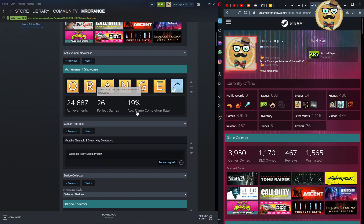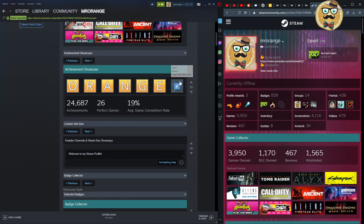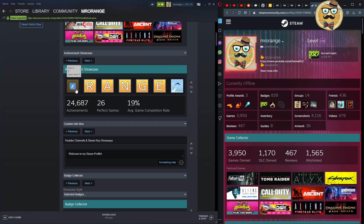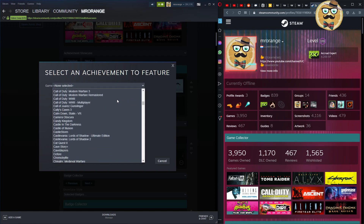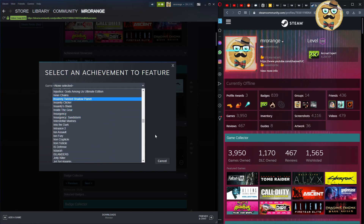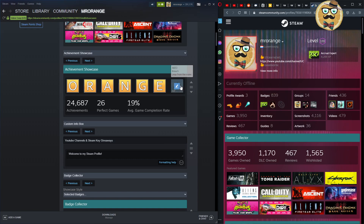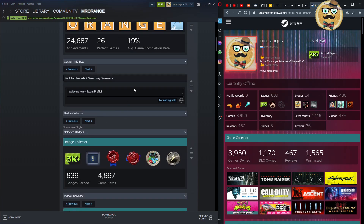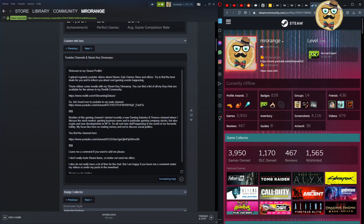For the achievement showcase, it shows how many achievements I have and my perfect game rating. If you play a lot of games and only get one achievement in each, your rating gets diluted. The hardest part with a large game library is scrolling through all your achievements to find the right one to feature. I'm keeping mine as is since I wouldn't find a better one.